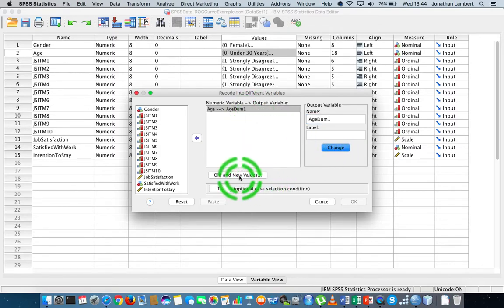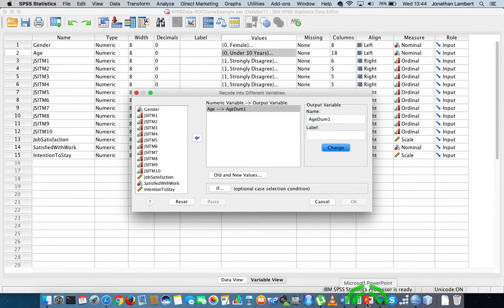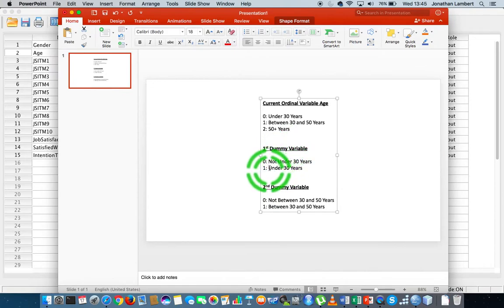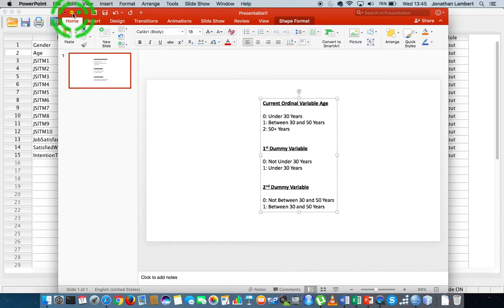And now I'm going to do the old to new values. So in respect to this, conceptually — don't forget from our PowerPoint — conceptually the first dummy variable is one if you're under 30 years of age, and zero if you're not under 30 years of age. So there are my recodings.